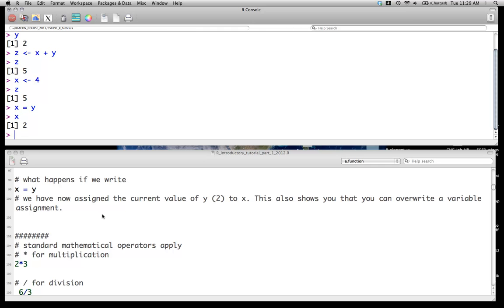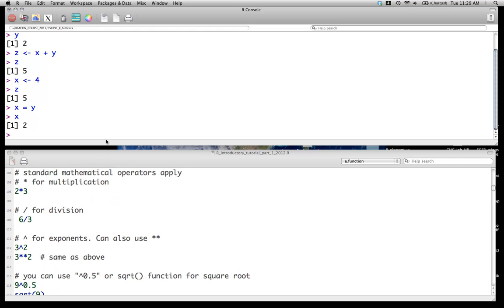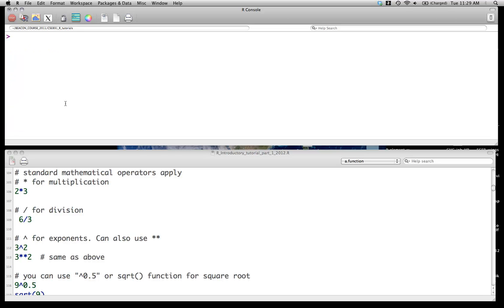There are many standard mathematical operators. We already went through multiplication, and we didn't do division, but division is standard. So 6 divided by 3, for instance, or 2 times 3.